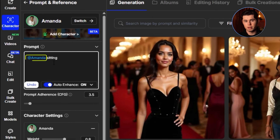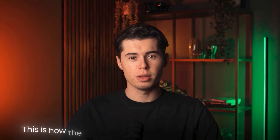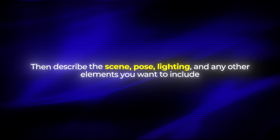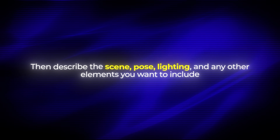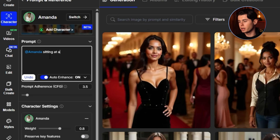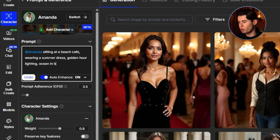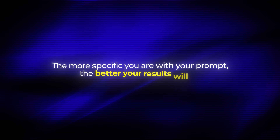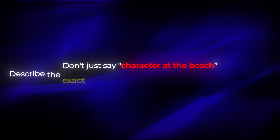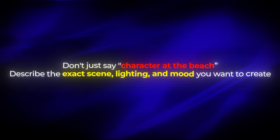Now let's talk about prompt structure. Always include your character's name at the beginning of the prompt — this is how the system knows to use your character model. Then describe the scene, pose, lighting, and any other elements you want to include. For example: 'Amanda sitting at a beach cafe, wearing a summer dress, golden hour lighting, ocean in background, professional photography, 8K resolution.' The more specific you are with your prompt, the better your results will be. Don't just say 'character at the beach' — describe the exact scene, lighting, and mood you want to create.